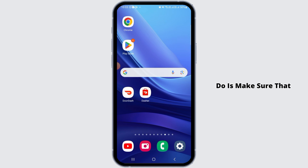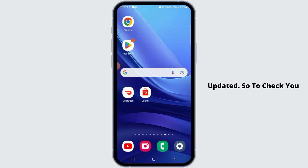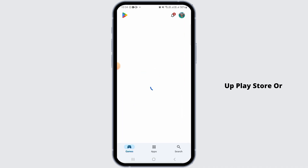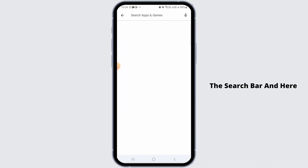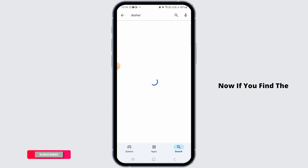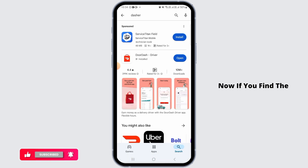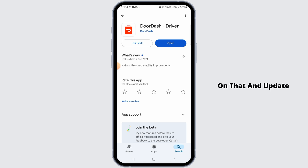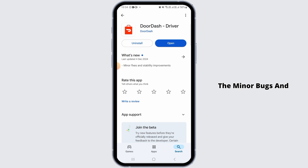The very first thing you want to do is make sure that your DoorDash or Dasher app is fully updated. Open the Play Store or App Store, tap on the search bar, and search for the Dasher app. If you find the update button, tap on that and update the application to the latest version.